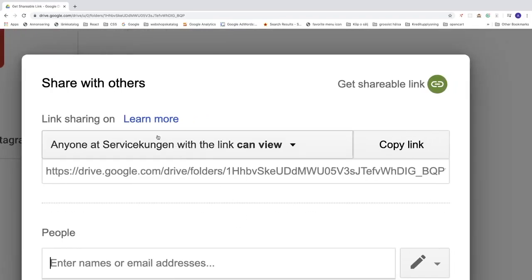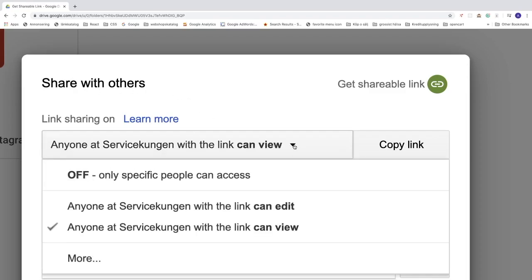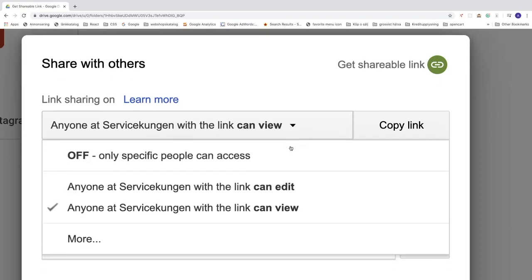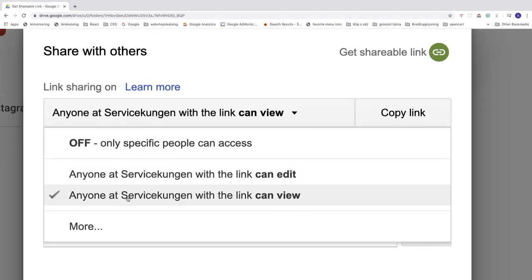Ok, so now we got this share with others window. Go to this one, click on this arrow. And go down and click on more.